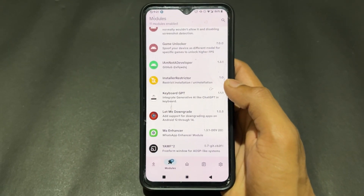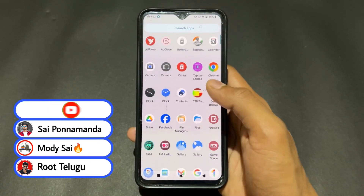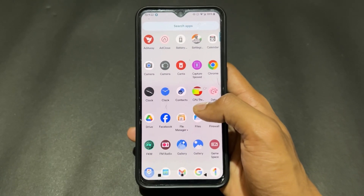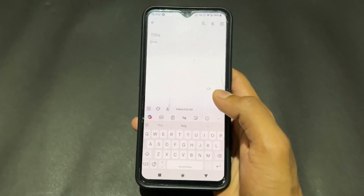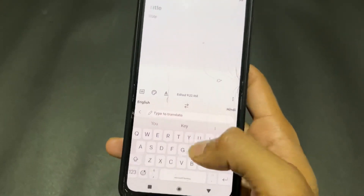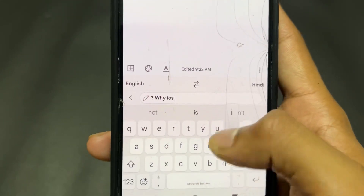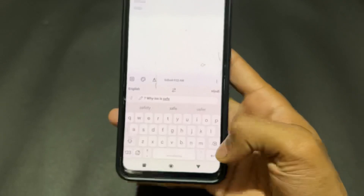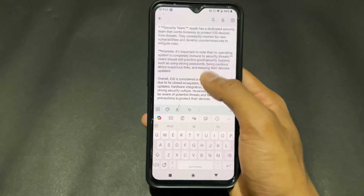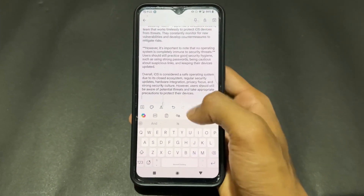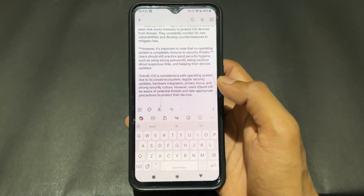The eighth LSPosed module is Keyboard GPT. This lets you embed AI — like ChatGPT or Gemini — directly into your keyboard. For example, after setup, you can click the translate button, type a question mark followed by a space, then type what you want to know. You'll get all the information right there without needing to log into anything separately. This works with Gboard, SwiftKey, or Microsoft SwiftKey.